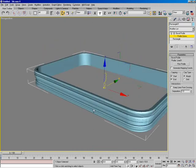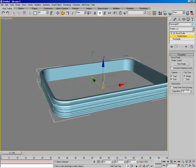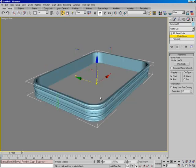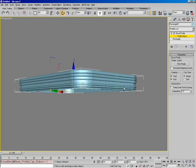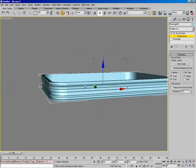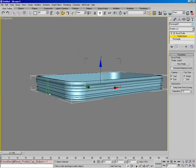We still have keep lines from crossing, we can generate mapping coordinates, and we also have the ability for capping — start and end and the types of capping as well. This is really great if you're making things like picture frames. The one thing to note is you can't just delete the profile spline because this modifier is dependent on it — you'd have to collapse the stack first.